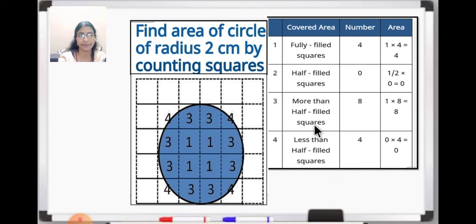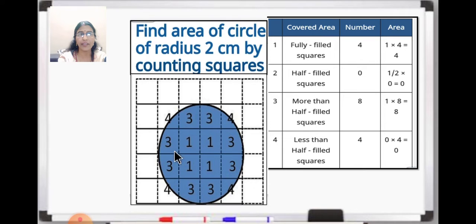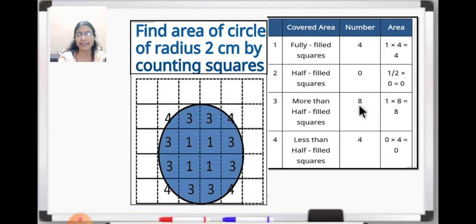And then we will go to the next one: more than half filled squares. So more than half filled — you can see this one, this is more than half, this one is also more than half, you can see only a little bit is left here. Same way here also you can see. So these 4 squares are more than half filled. Totally 8 squares are more than half filled. And more than half we will also take it as 1, so you will get 1 into 8, which is equal to 8.